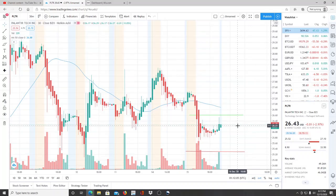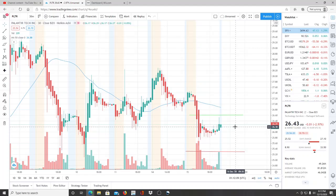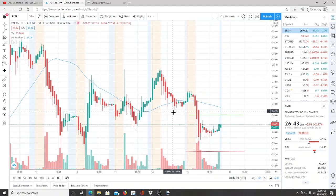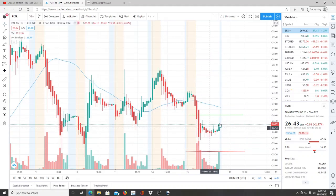Welcome everyone, here we are with ticker symbol PLTR. Welcome to all first time viewers and investors to the channel Invest for Tomorrow, and to all subscribers, welcome back. Let's jump into this chart — PLTR has actually been in a downward direction, fighting to come back up.